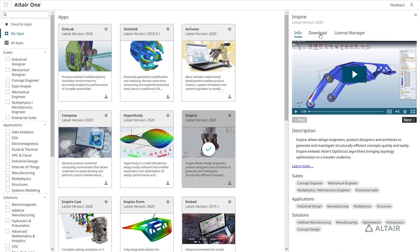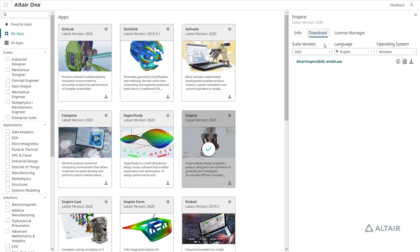Select an application to download it based on version, language, and operating system.